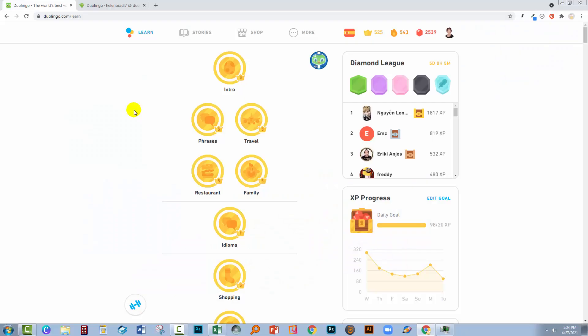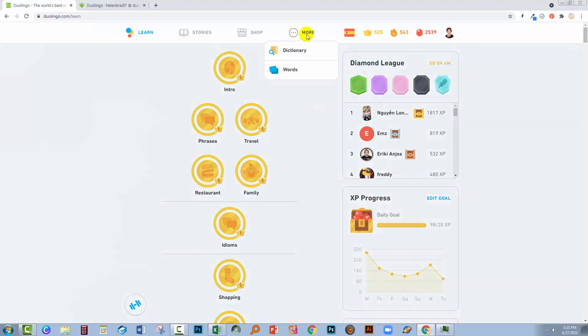So the first place that you can get a vocabulary list from Duolingo is to log in on a browser. You can't get this through your phone, but through the browser you can. I've already logged into Duolingo, and here in the More area you can click on Words.